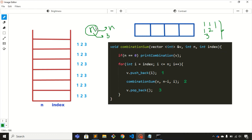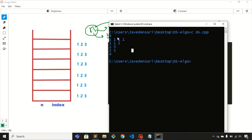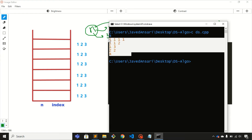Now let's take the value of n as 4. Here is the output for 4: the first combination is 1 1 1 1, then 1 1 2, then 1 3, then 2 2, and finally 4 itself. This is what we need to print.